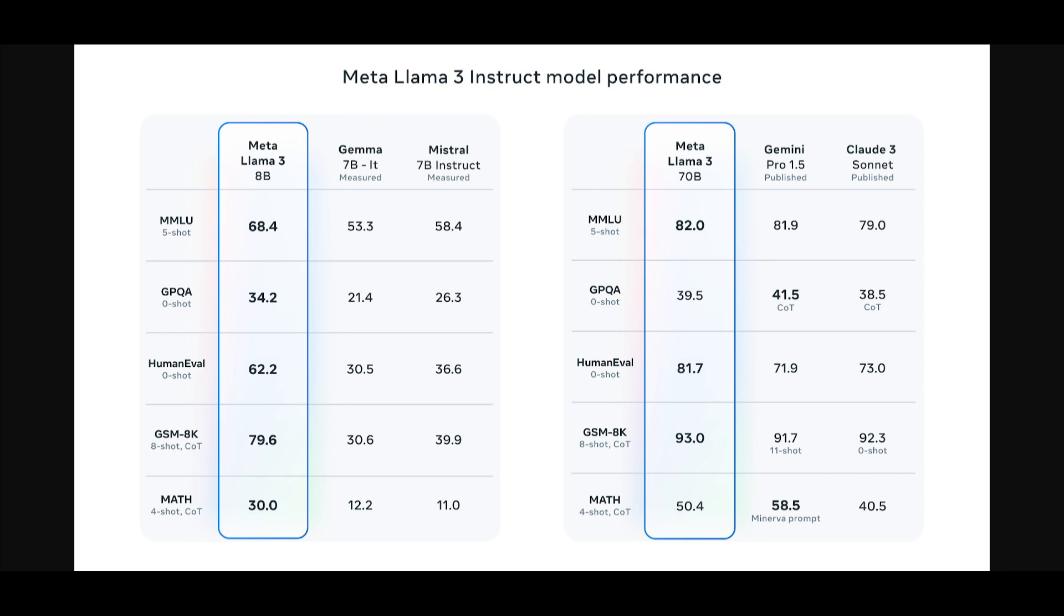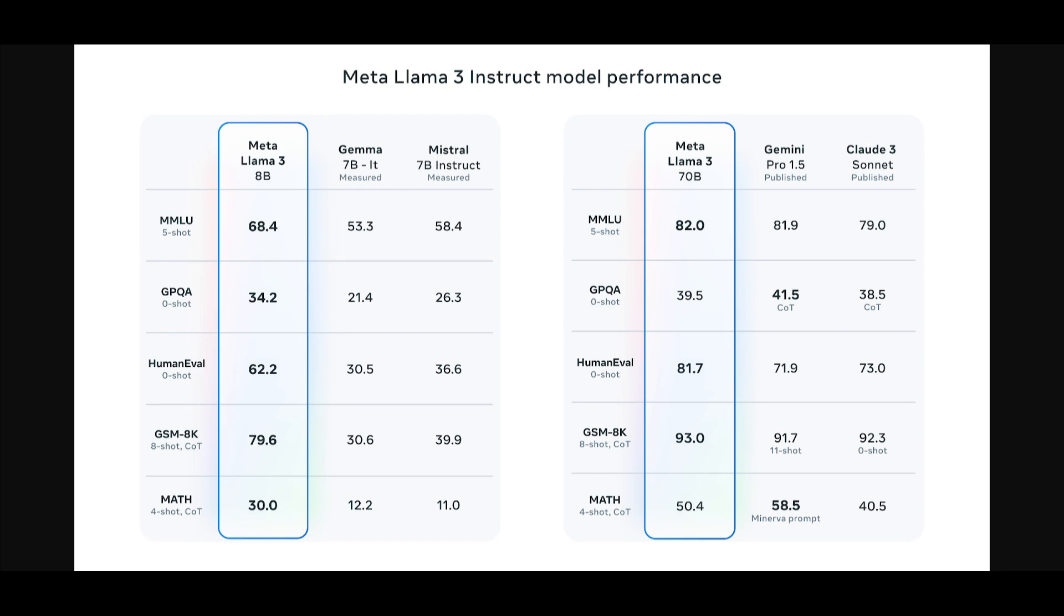This basically includes asking for advice, brainstorming, coding, creative writing, reasoning, summarization, and so many other options. To ensure unbiased evaluation, even with their own modeling teams, they were able to aggregate results of their human evaluation across various categories. This is where they covered prompts compared against existing benchmarks such as Claude Sonnet, Mistral Medium, as well as GPT 3.5.